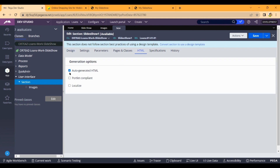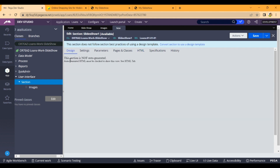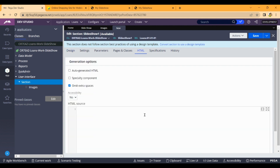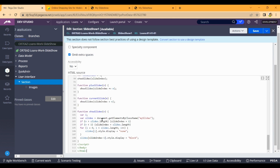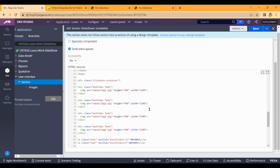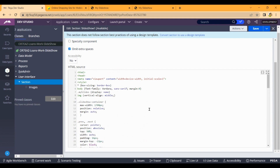Here we are going to create the designs. This section is not auto-generated. We are going to create an HTML slideshow code — it is not auto-generated. So we are going to copy the code and create it. Now we need to make the code.